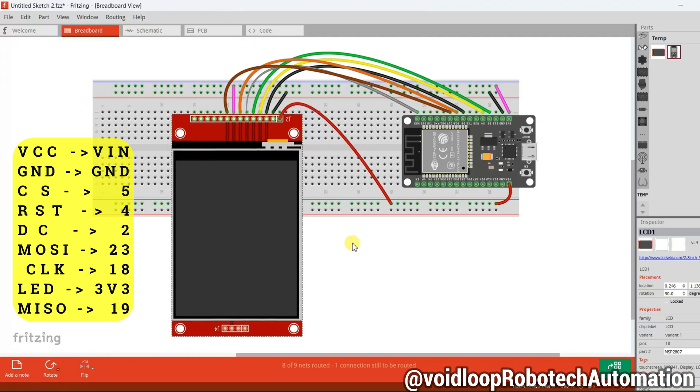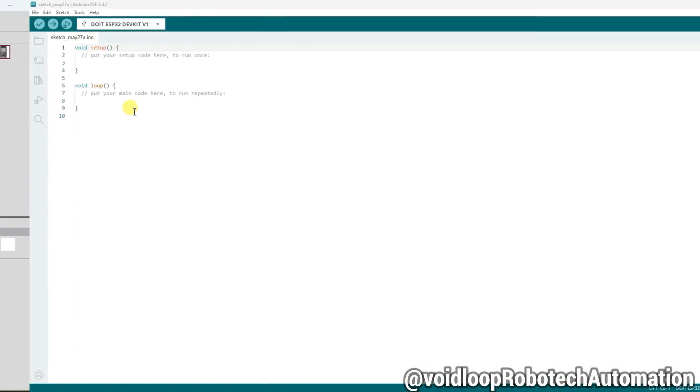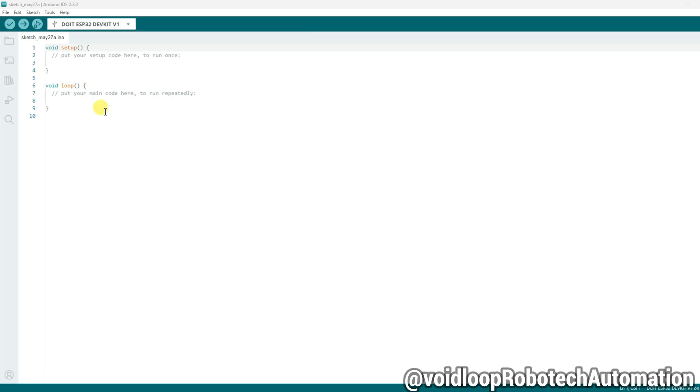Now let us move on to the programming. This is Arduino IDE. First of all, we will install the LCD library. Go to library manager.